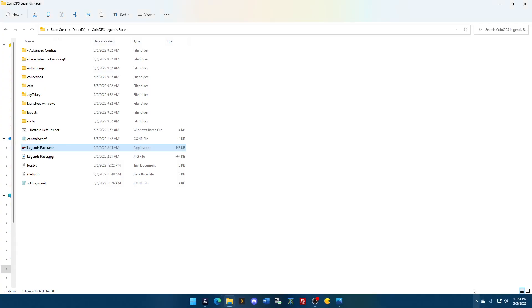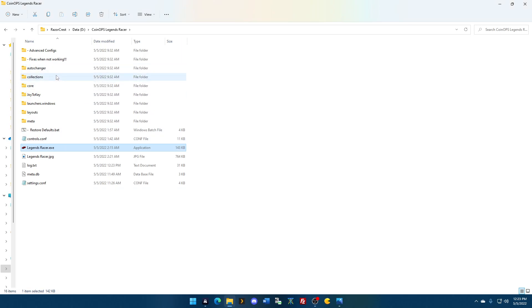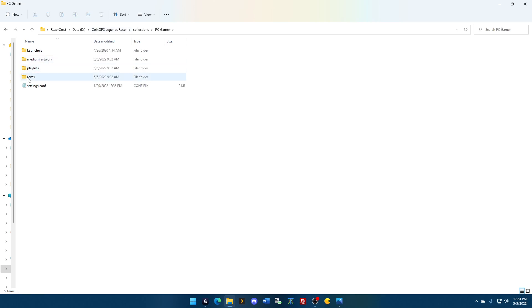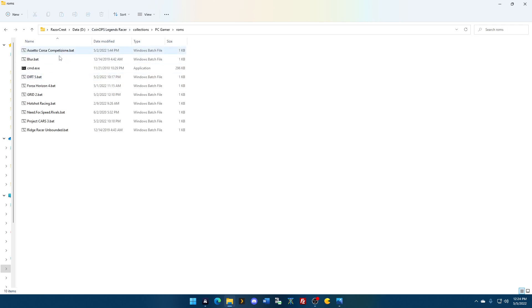All right, now, for those of you that want to understand, you're going to have your games installed on your PC. But to make sure that this build sees them, you're going to make sure that in collections, PC Gamer, and in the ROMs, you're going to see the bats.